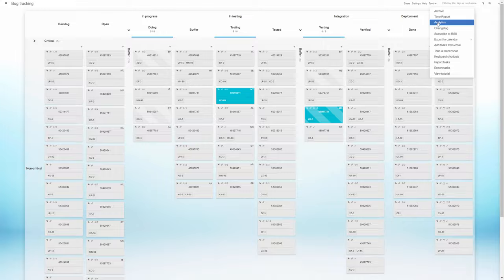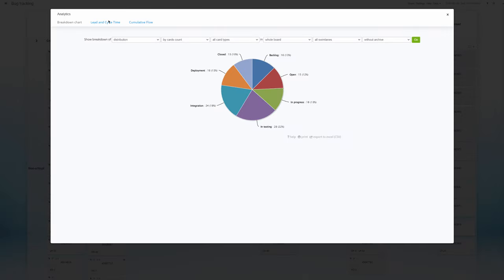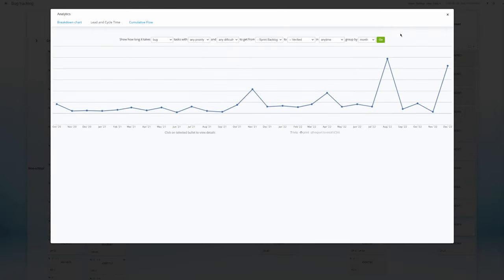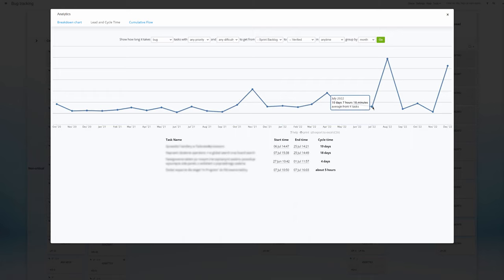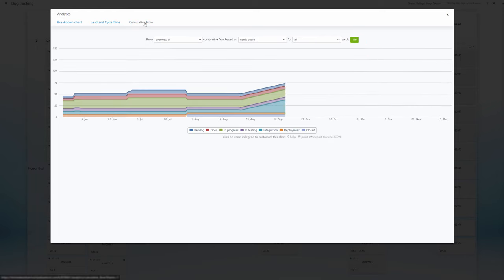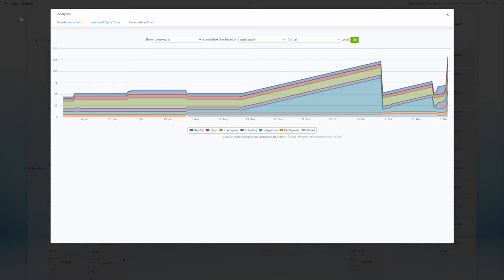While the team moves tasks along the board, other performance metrics also gather. The lead and cycle time tells them how long, on average, task cards take to move between given stages. And the cumulative flow graph lets them judge at a glance if they are keeping a steady work pace from one week to the next or if progress is stalling.